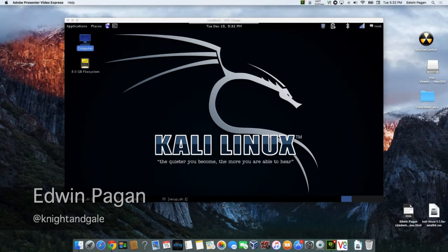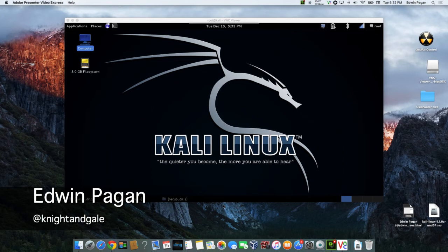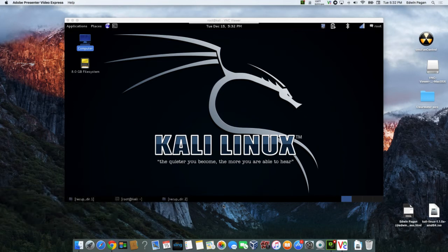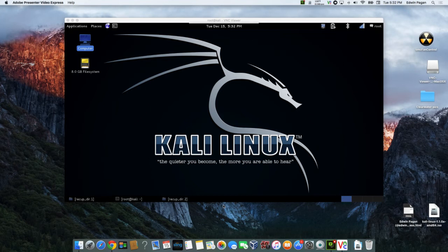What's going on everyone, Edwin Pagan here. In this video we're going to be talking about how to remote into a Kali Linux machine. Now I recently came upon a problem when I was trying to do some of these tutorials that I was building. I wanted to be able to access multiple computers.